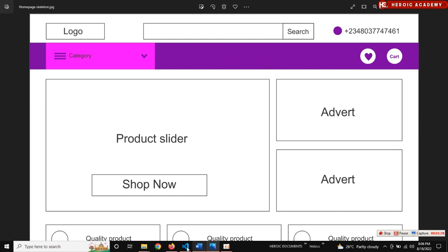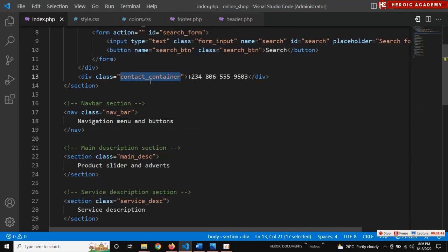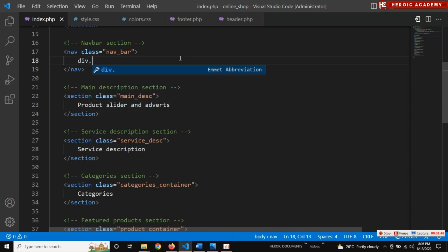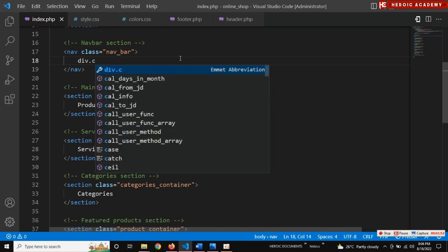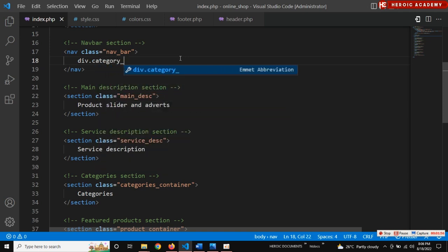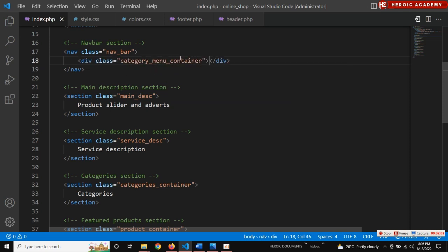Let's start - not a section but a division. So let's go to the navigation section and create a division for the category container. We're going to call it 'category menu container'.